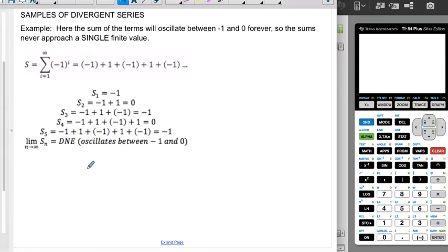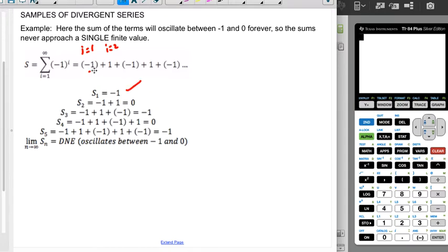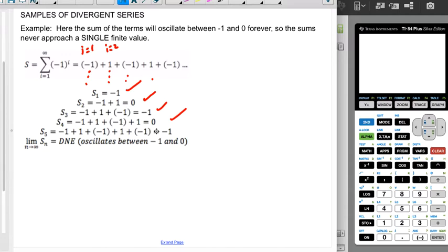Another way something can diverge is if it oscillates back and forth. Here we have the sum from 1 to infinity of negative one to the i power. When i equals 1 we get negative 1; when i equals 2 we get positive 1, and so on. The partial sums are: s1 = -1, s2 = 0, s3 = -1, s4 = 0 — the sum oscillates between two finite values, negative one and zero. That's not a single finite value, so this series diverges.